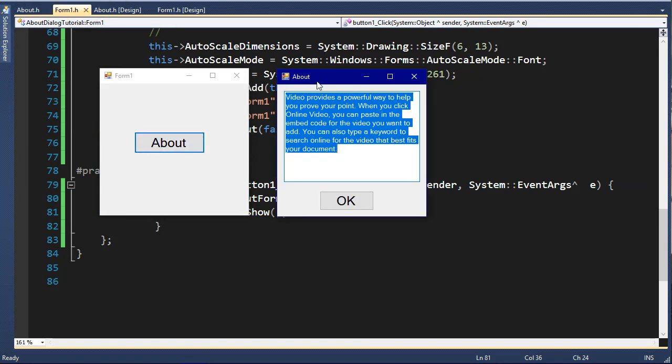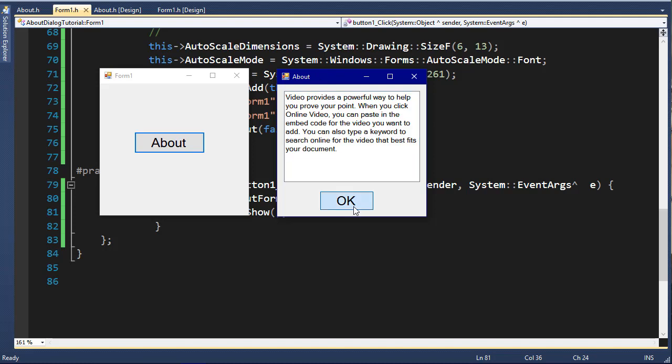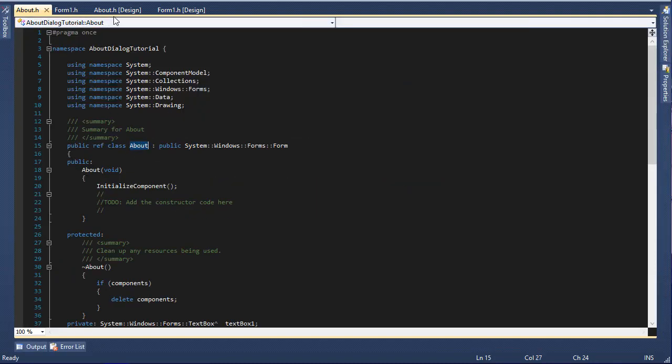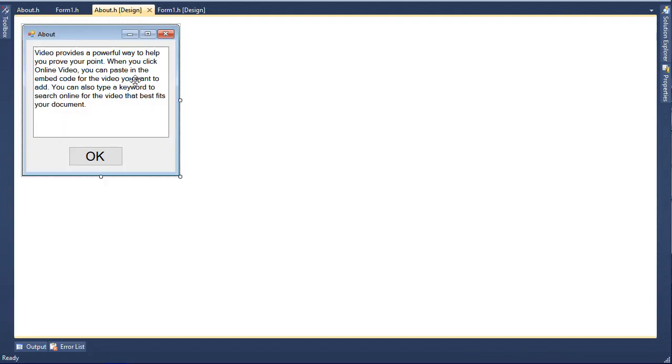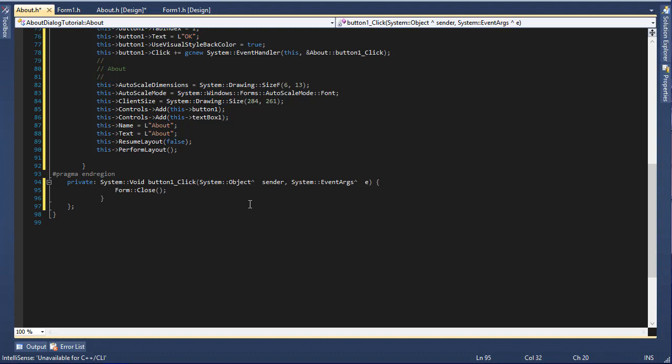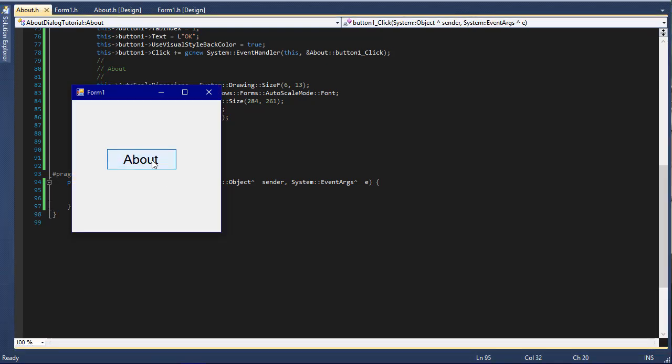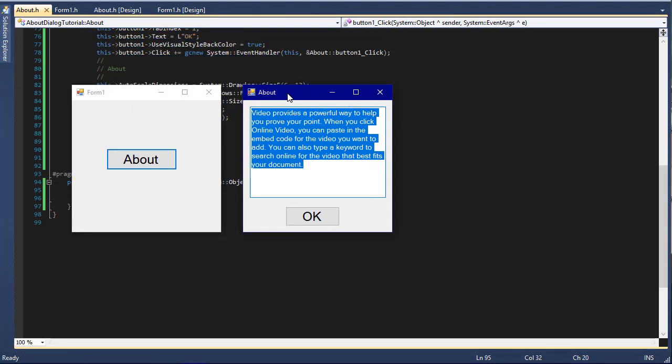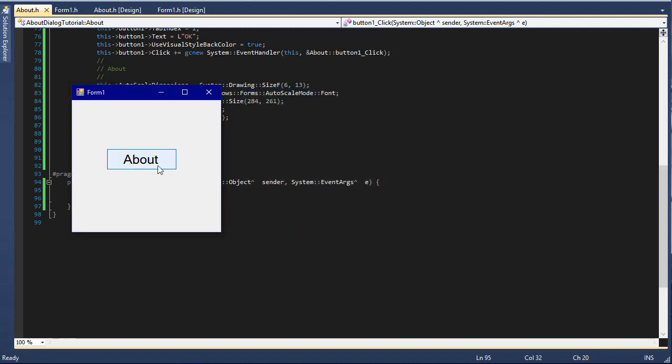If I run the program by pressing F5 and click on the About button, we should get that About form. But right now if we click on OK it does nothing. That step is pretty simple. I'll close these and go to about.h design, double-click on the OK button, and type Form::Close. Remember earlier when we needed to close the application we typed Application::Exit, but now we just want to close the form so we type Form::Close.